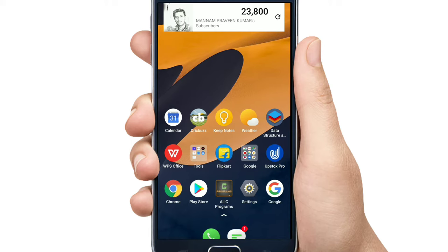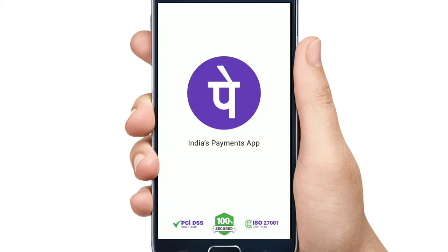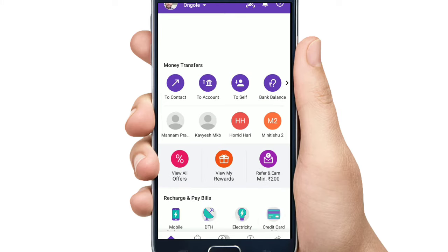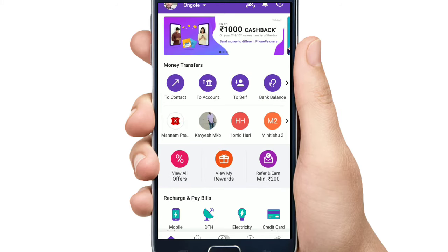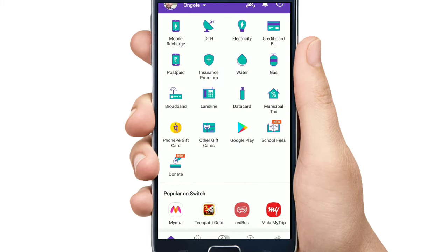Here we will show you the notification icon. We will book a notification icon. I will show you the notification icon in the background. If you have downloaded it, the phone icon is down below. If you scroll down, you will see the notification icon.